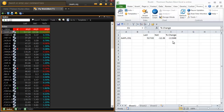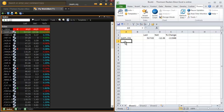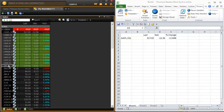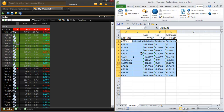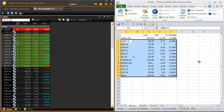Now to grab more than one security at a time you can also grab an entire block of data. First, select where it's going to go — make sure your pointer is highlighting a blank cell. Then by holding down the shift key, grab an entire block of data and drag the entire block to where you want it, populating your spreadsheet.